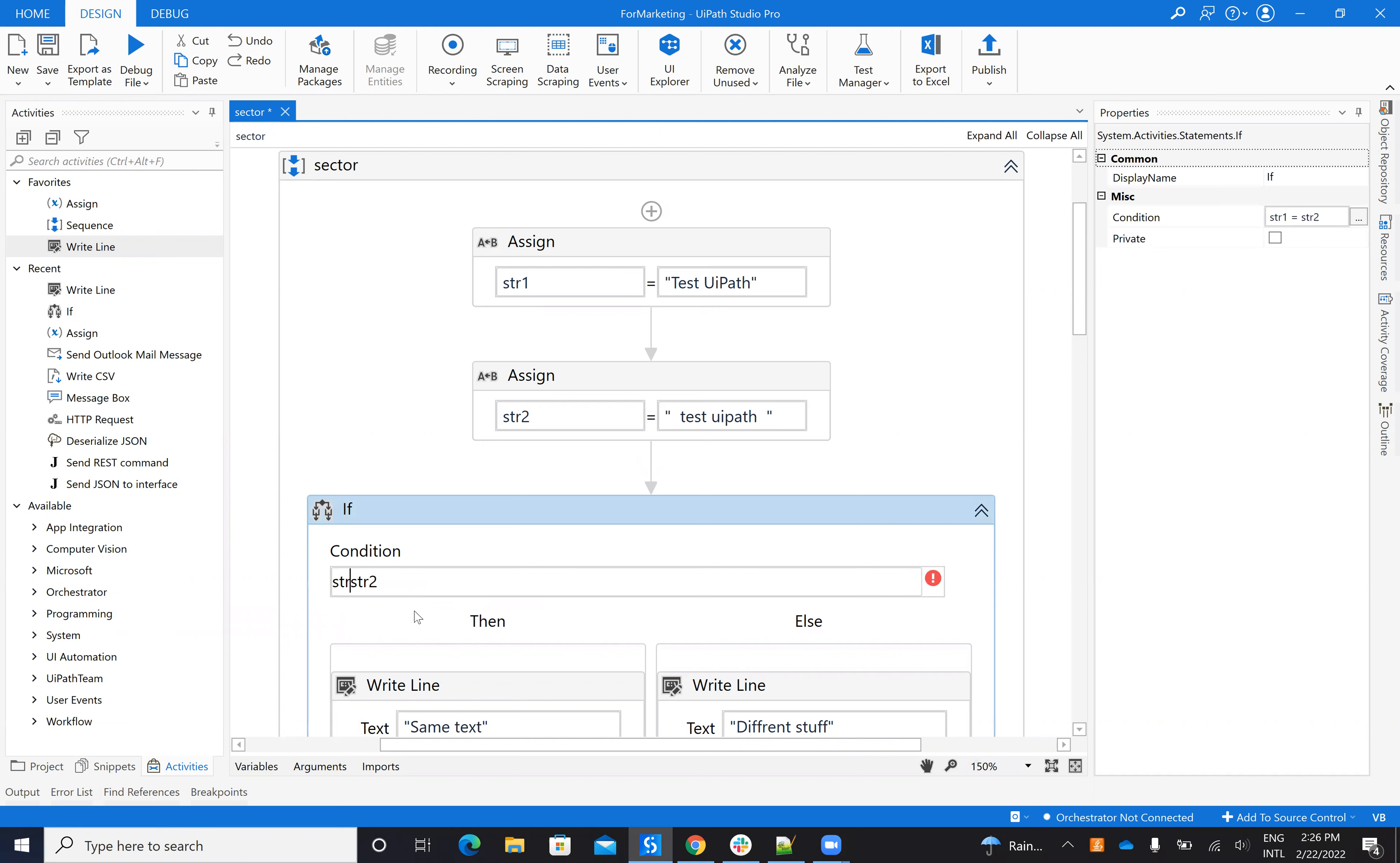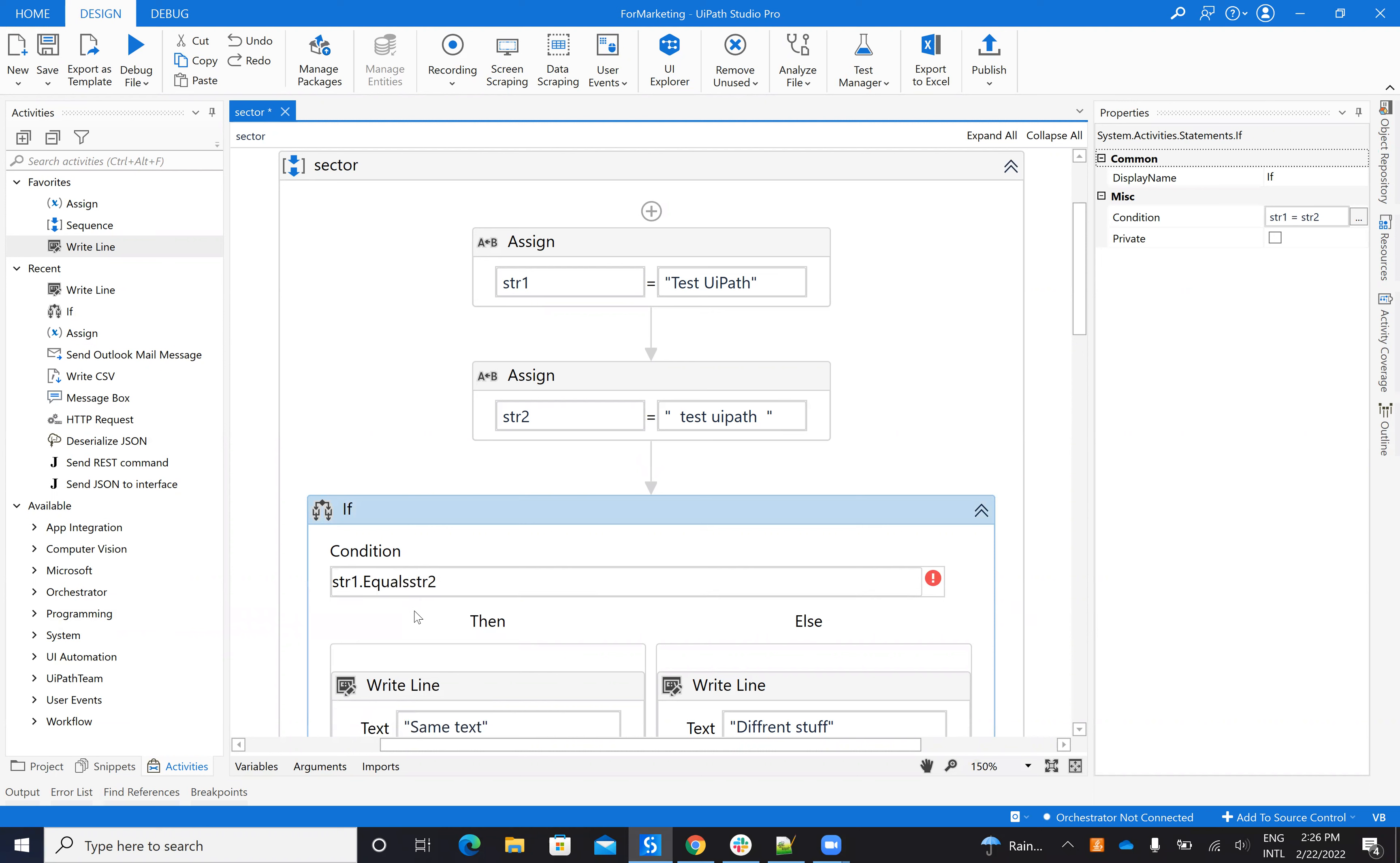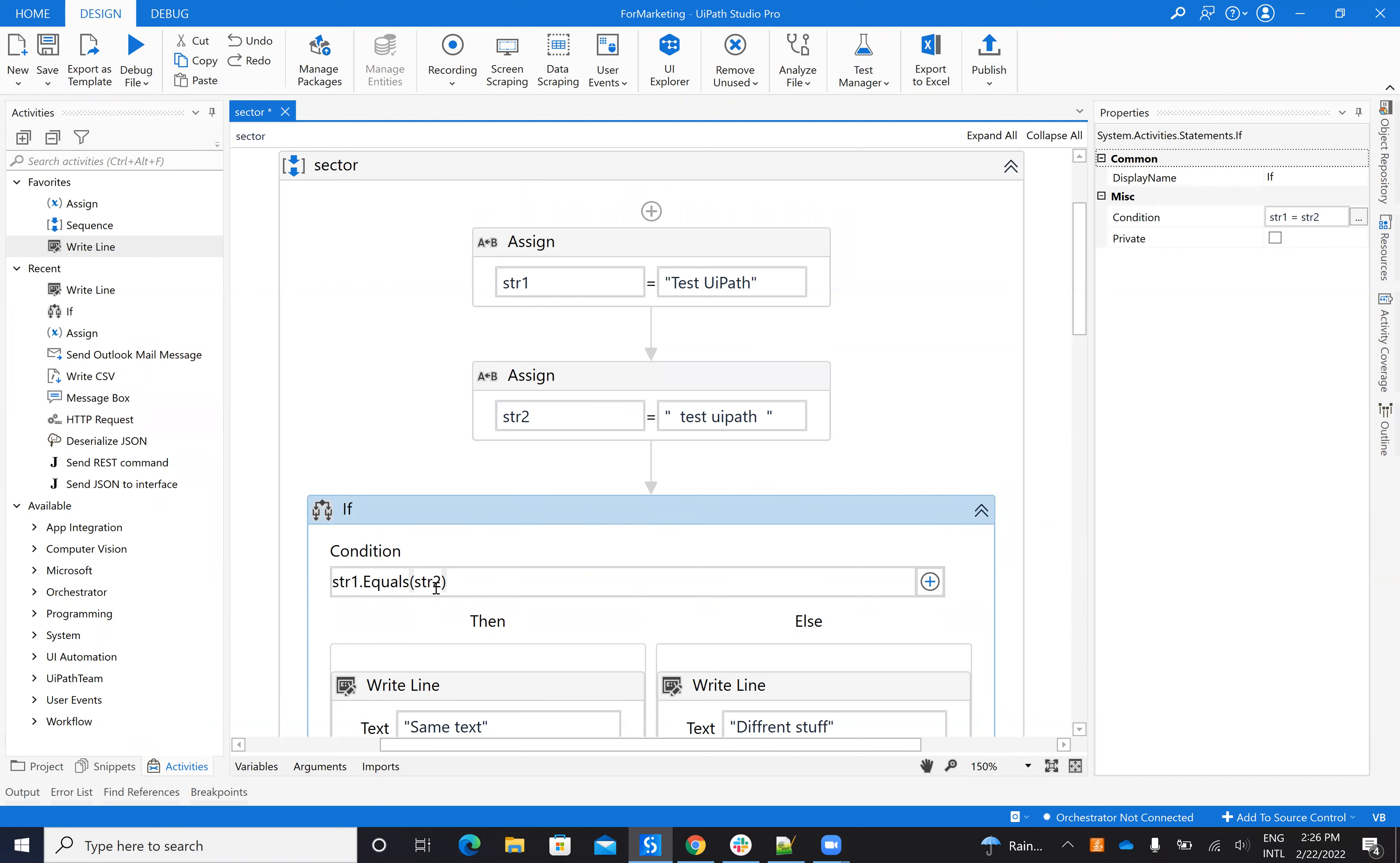So basically to compare strings it's better to use this equals function. But if you see, if you compare these two strings, the result will be also false. There are different things.